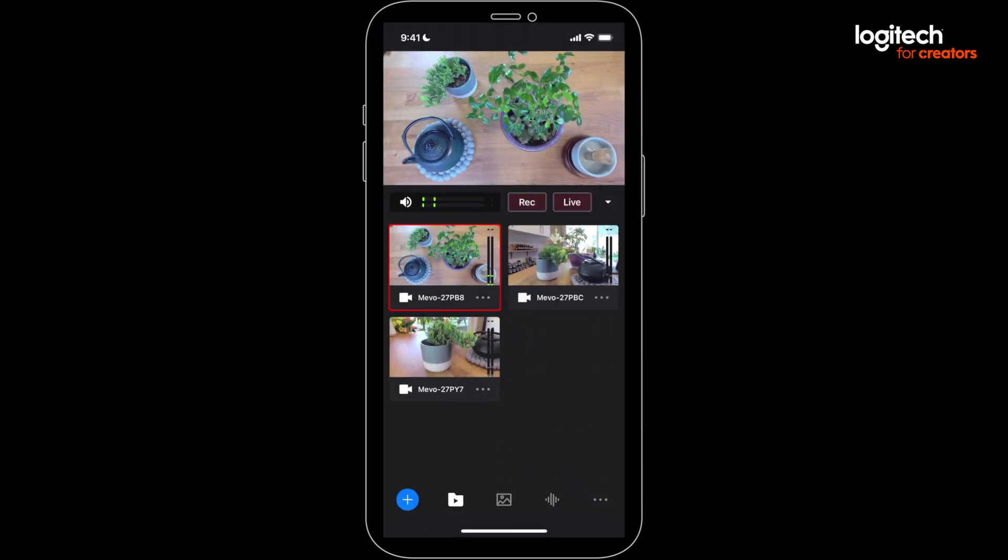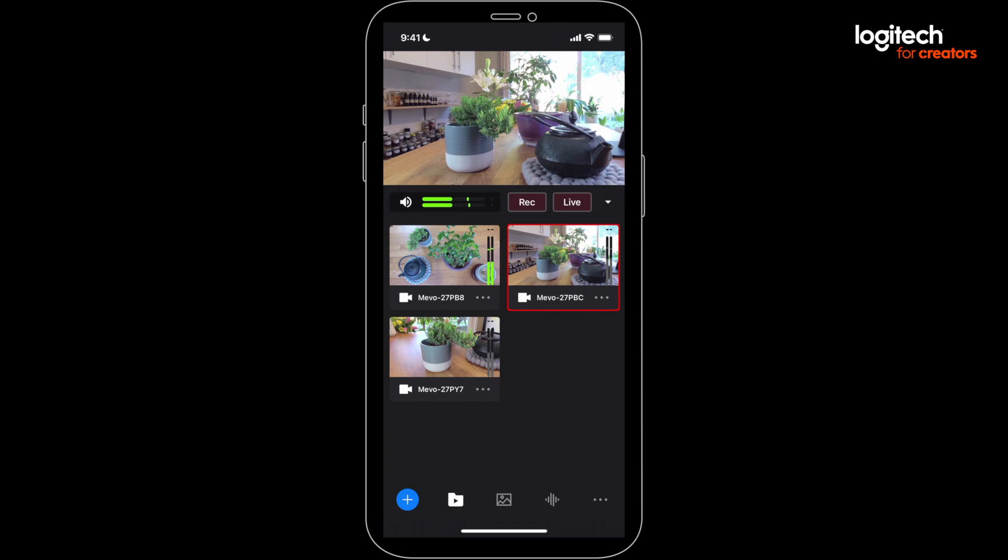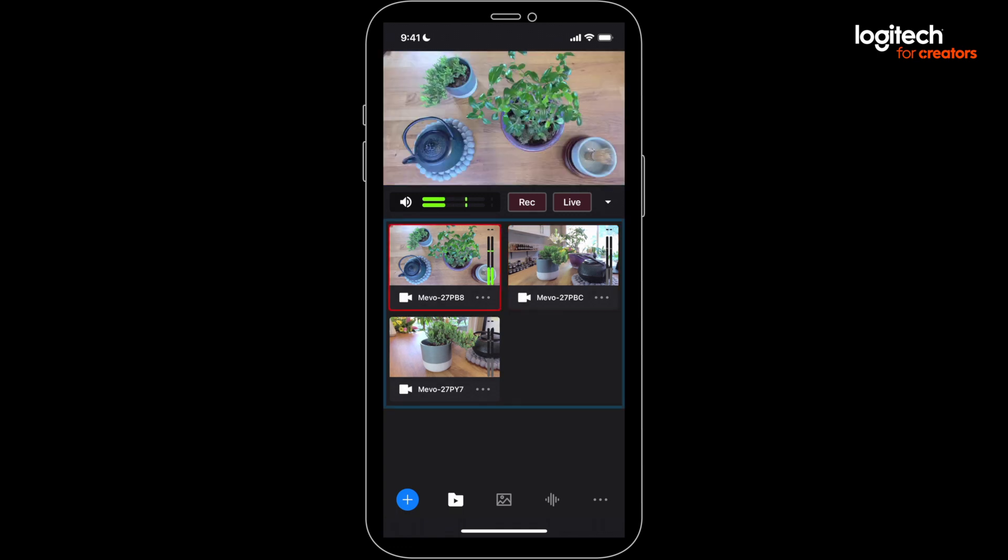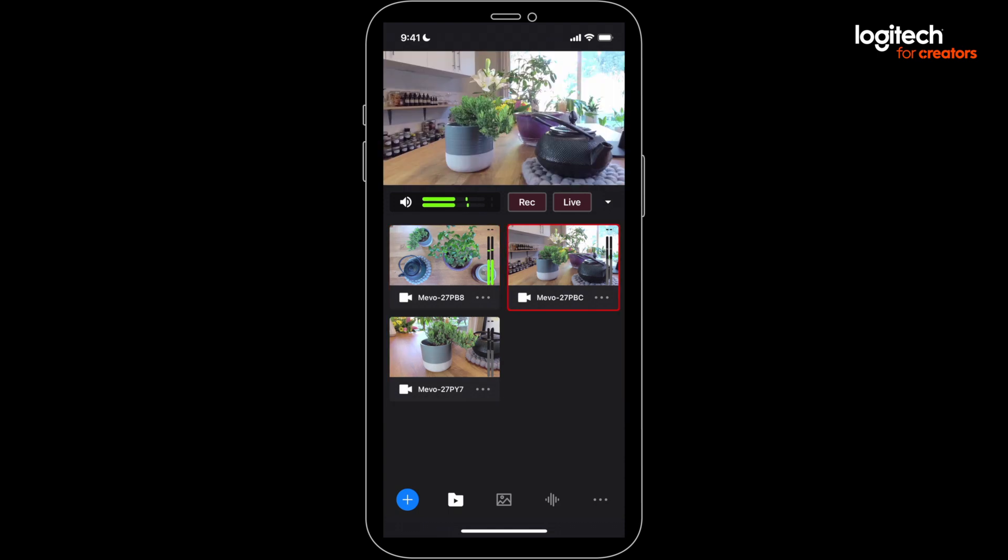If you don't want to switch manually between angles on your stream, you can use this neat feature called the Auto Director. This allows you to cycle between your cameras continuously.